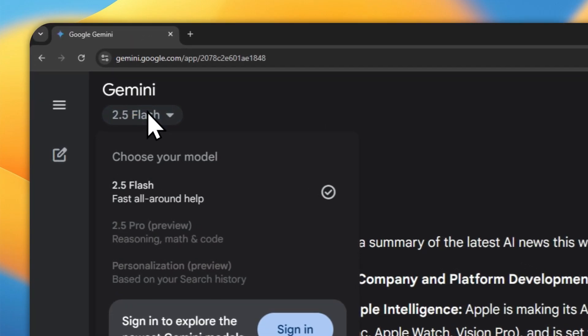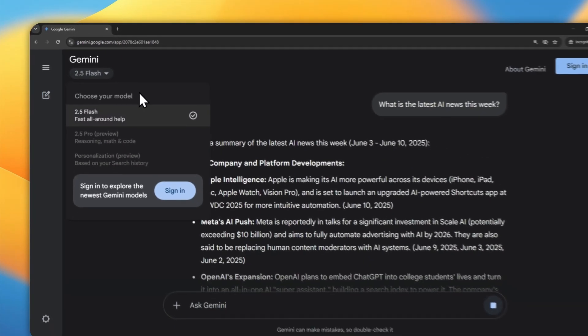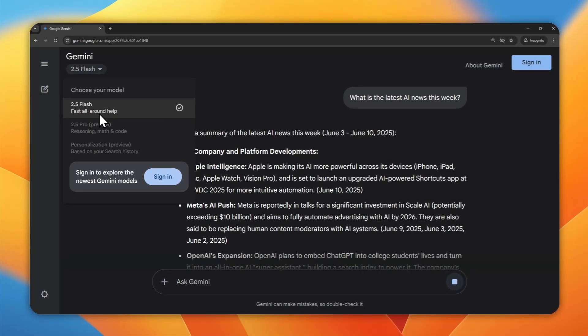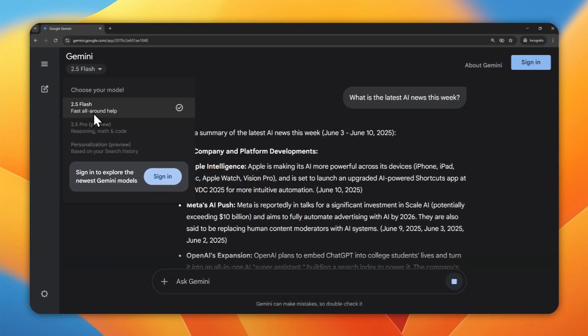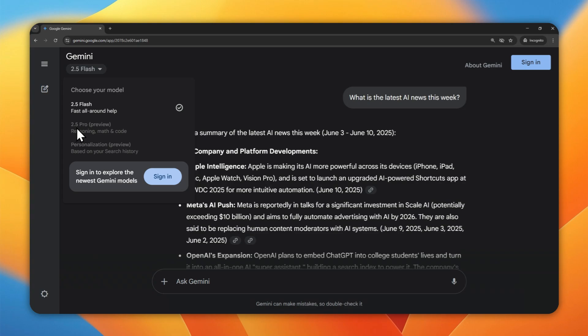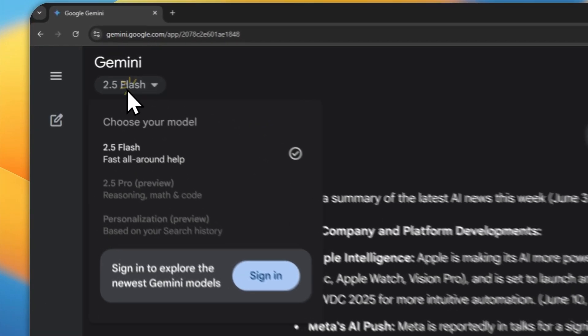you cannot select the more advanced model. Right now, I'm using Gemini without login, so I can only use the 2.5 Flash version, which is not as powerful as the Pro version. So that's one thing that you cannot do.